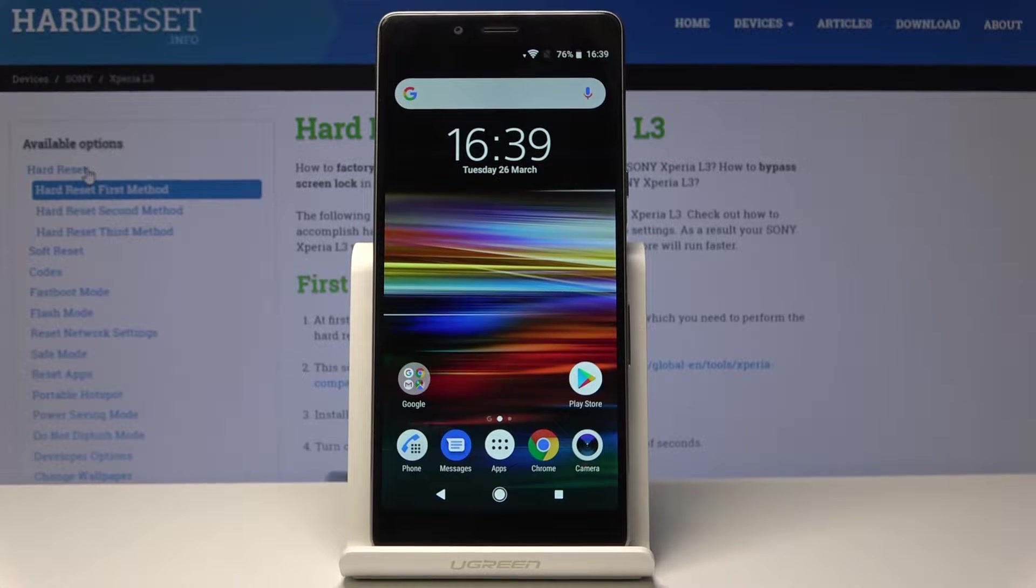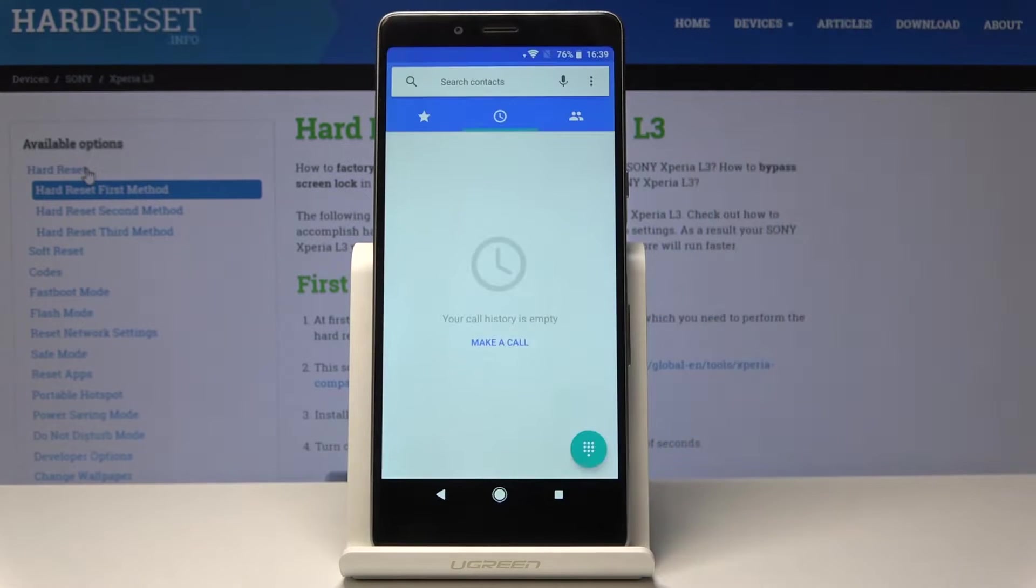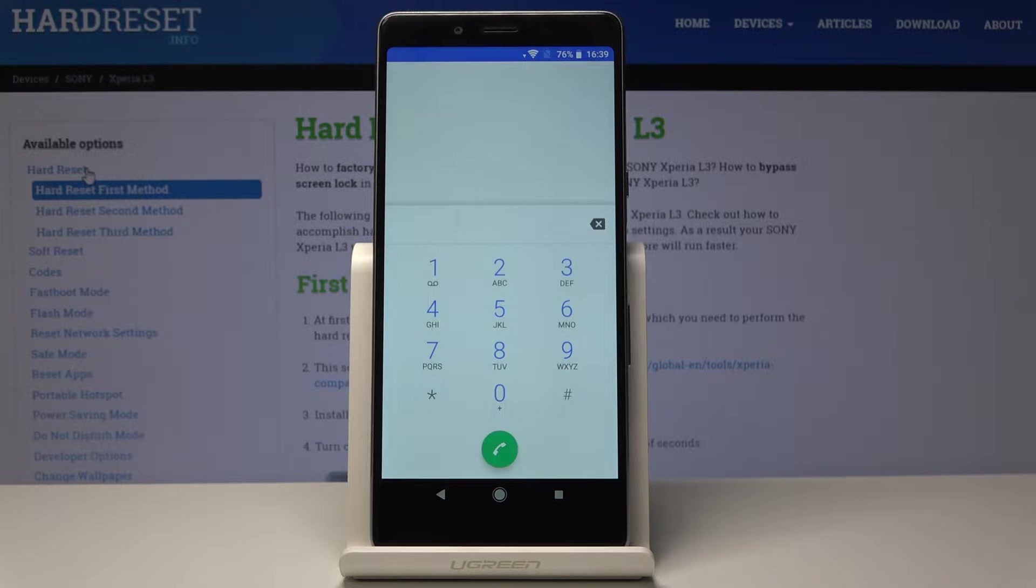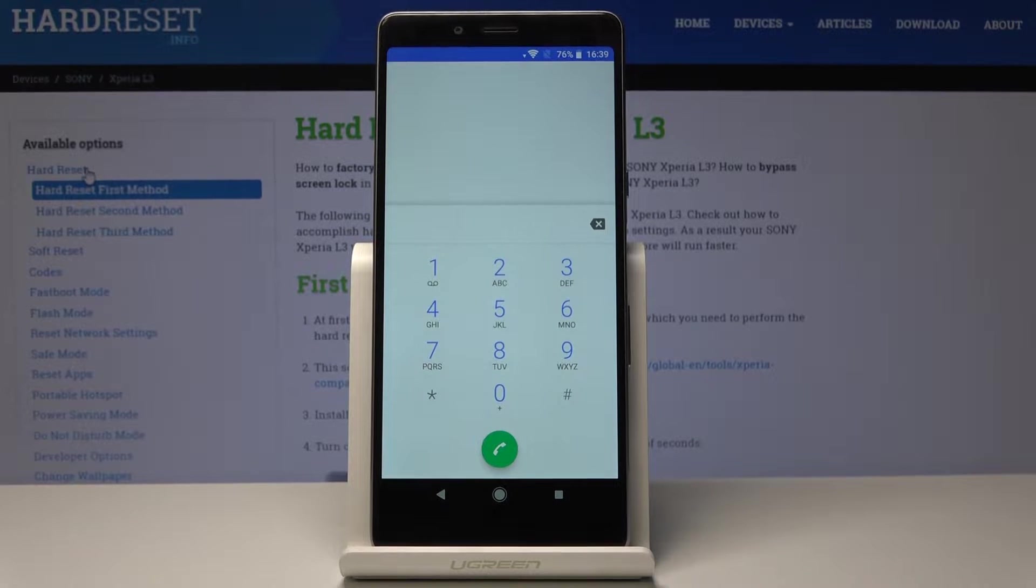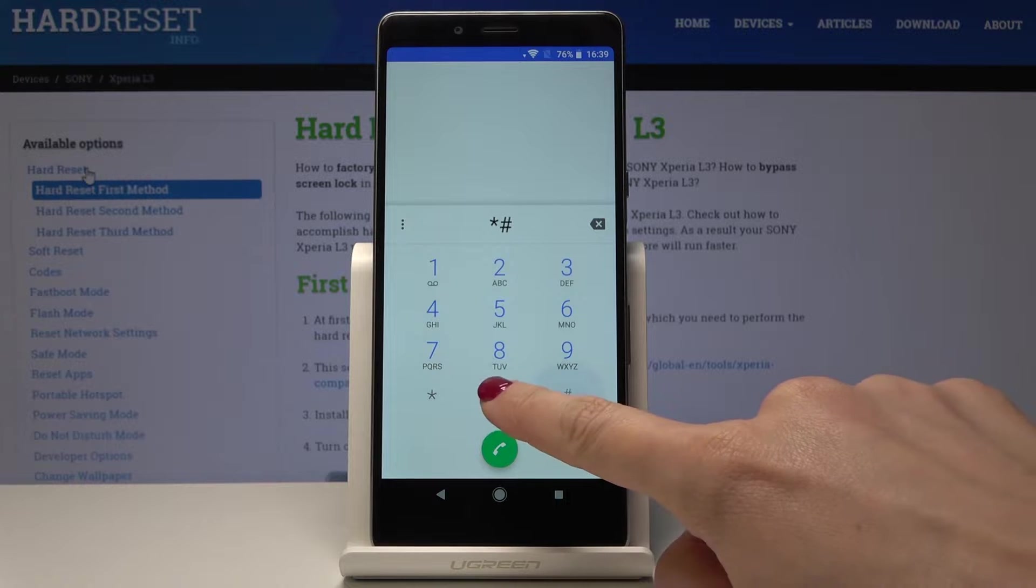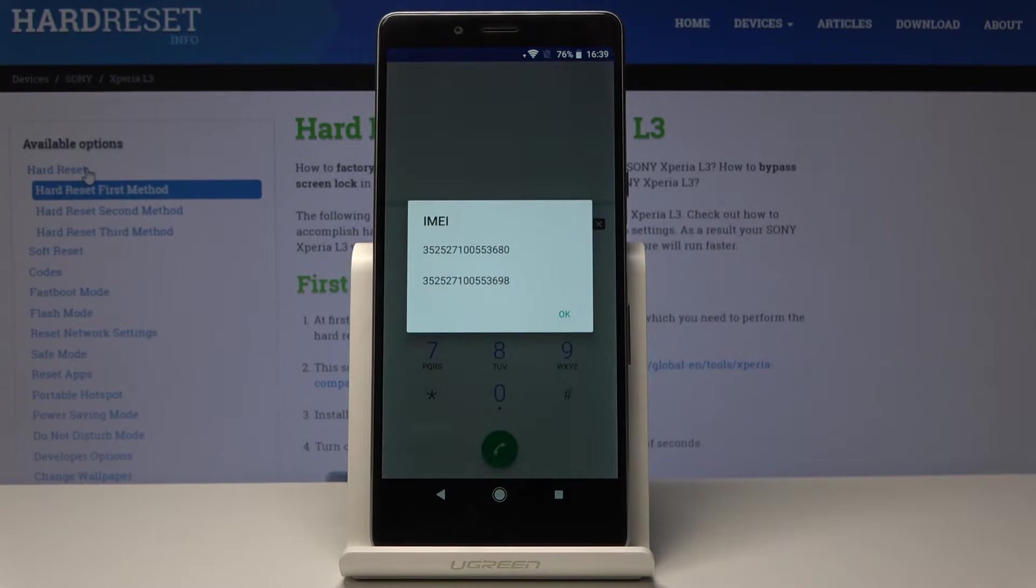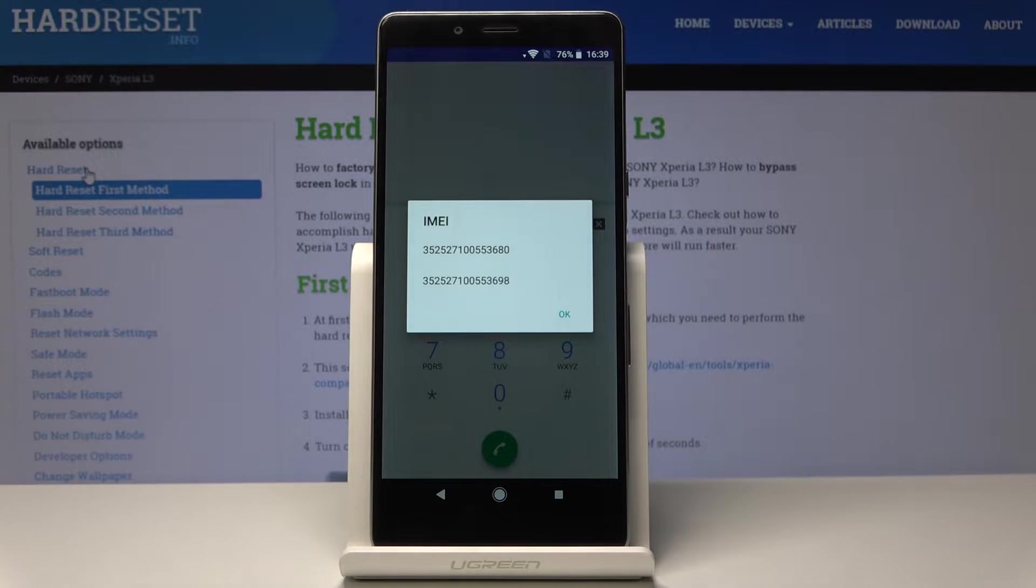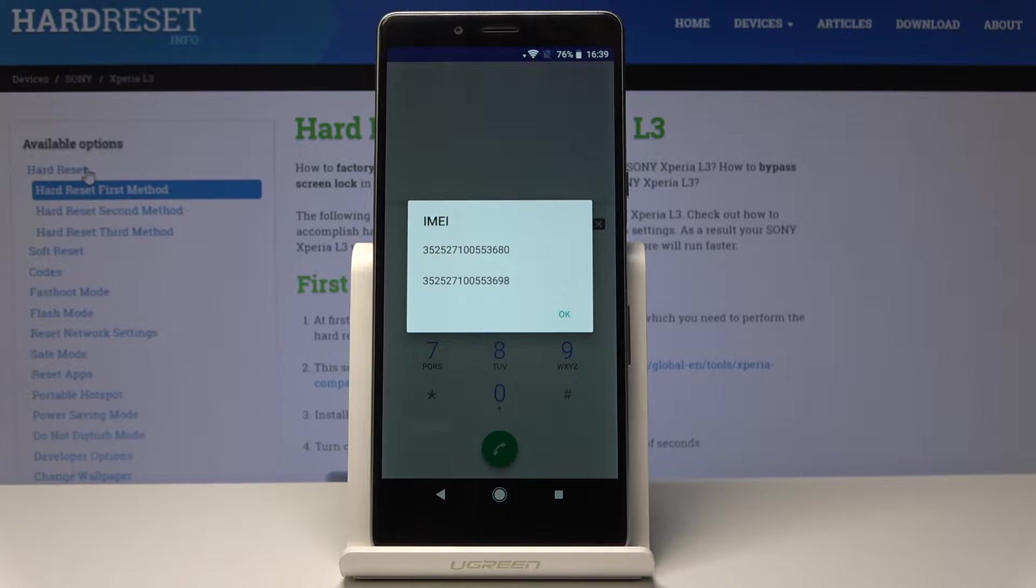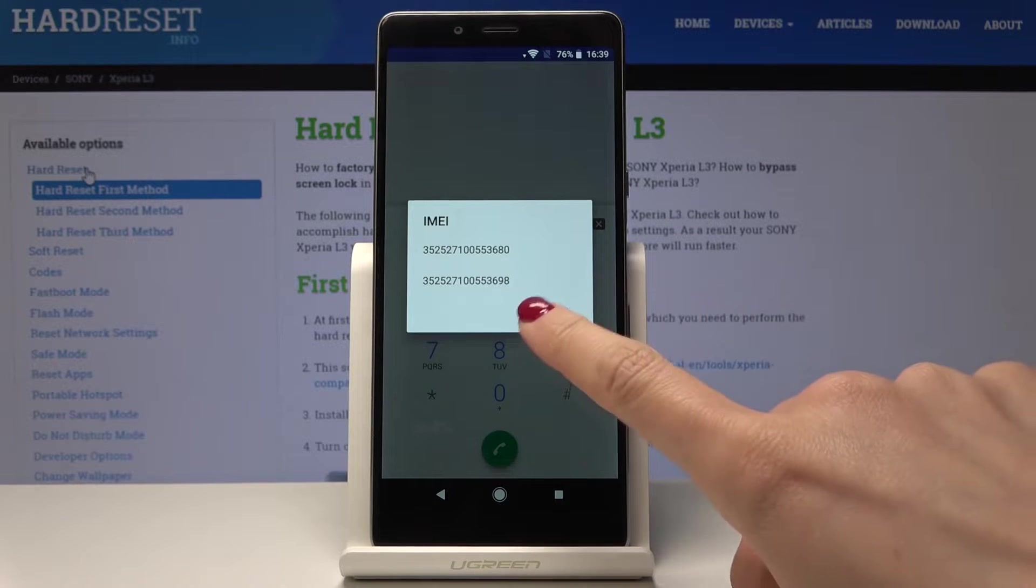At the very beginning you have to open the phone dialer and then let's start with the first code, a very useful one which is *#06#. Now as you can see you have here the IMEI numbers.